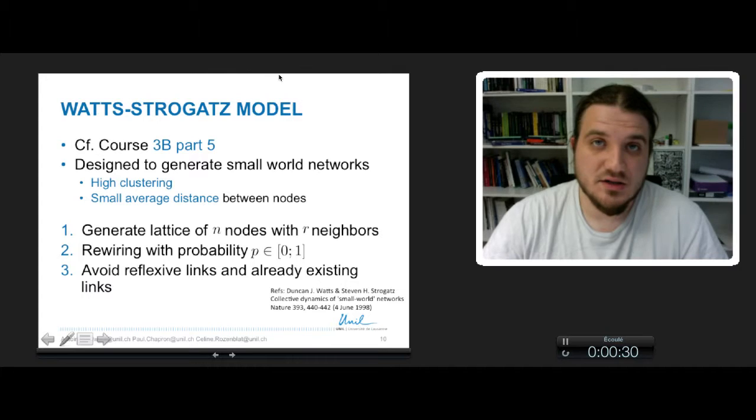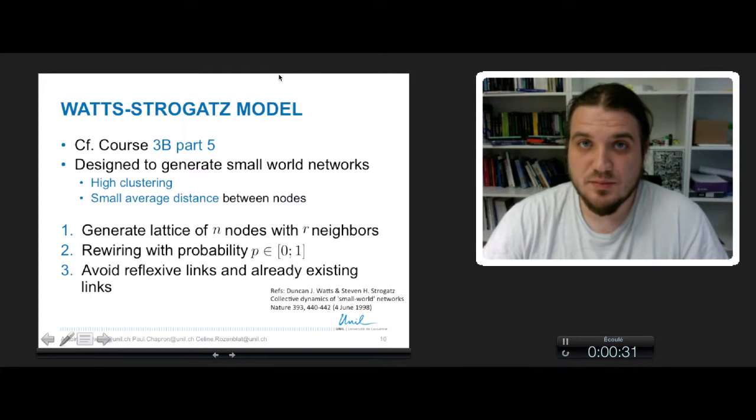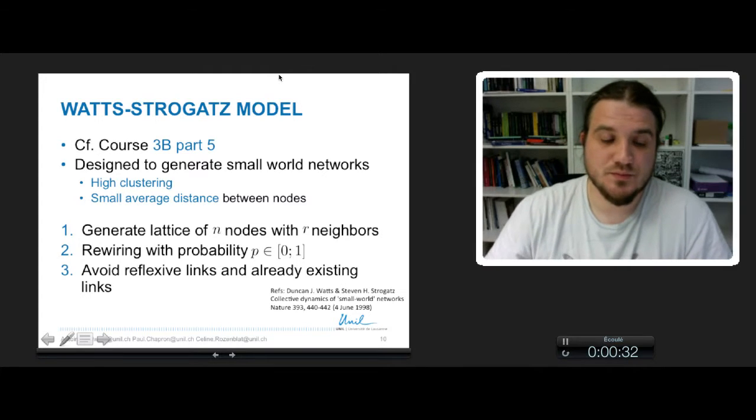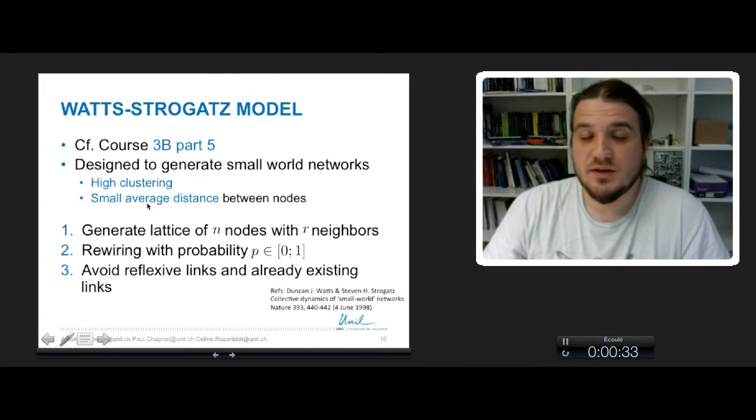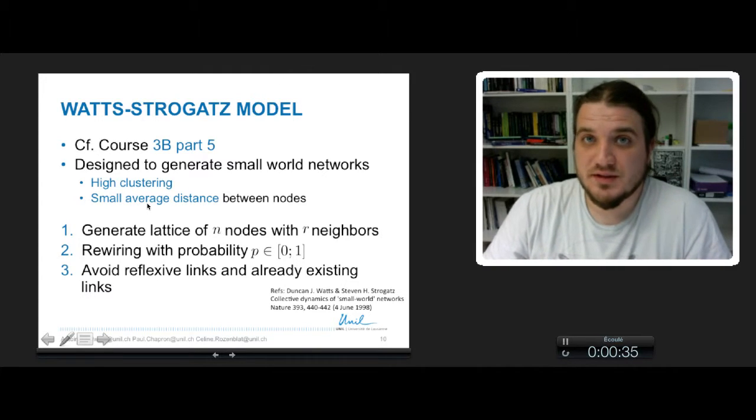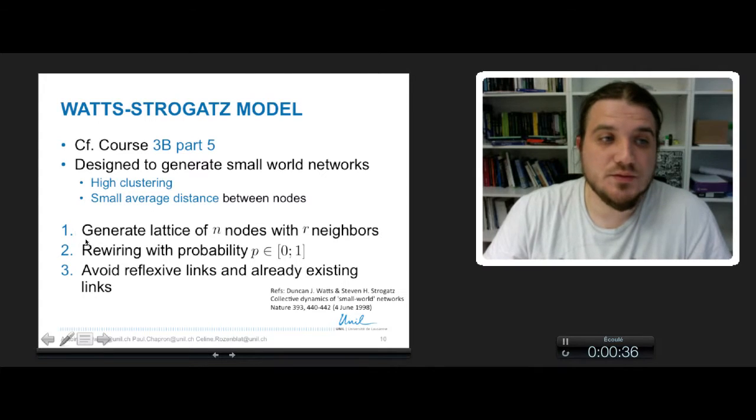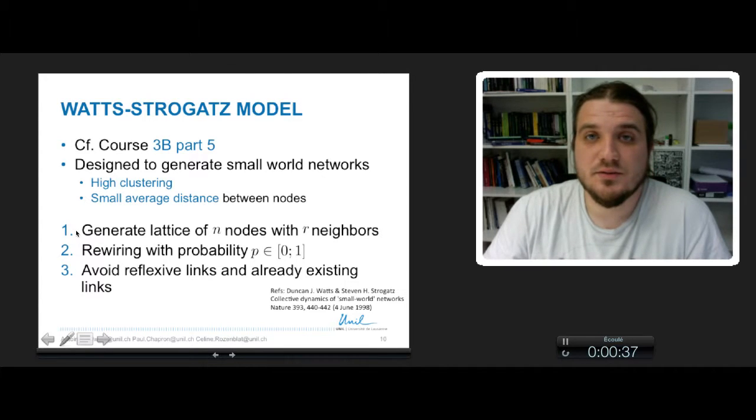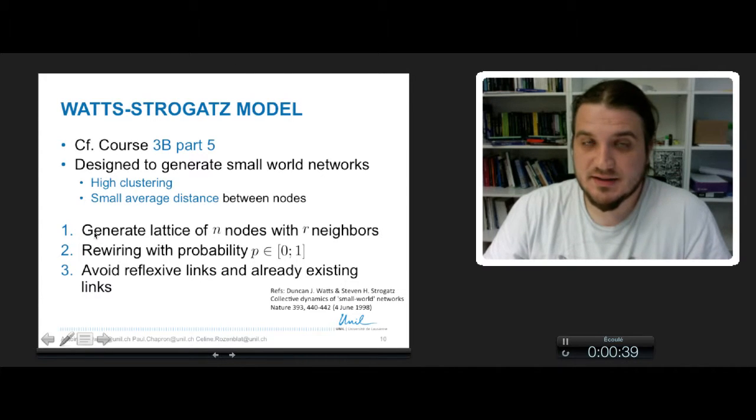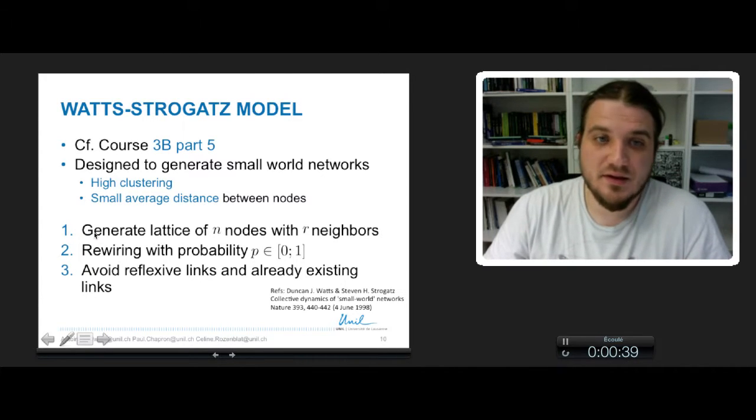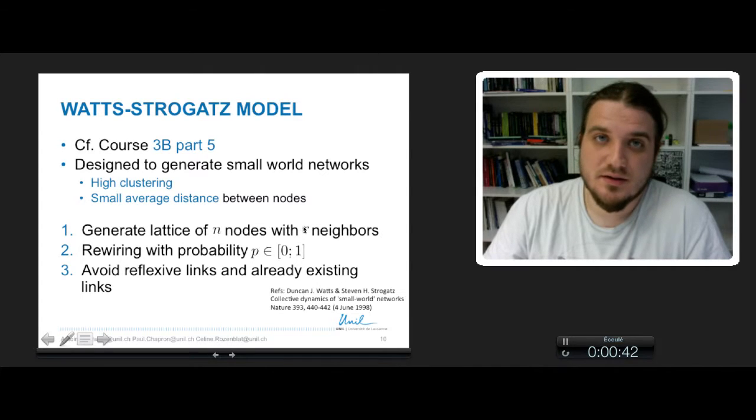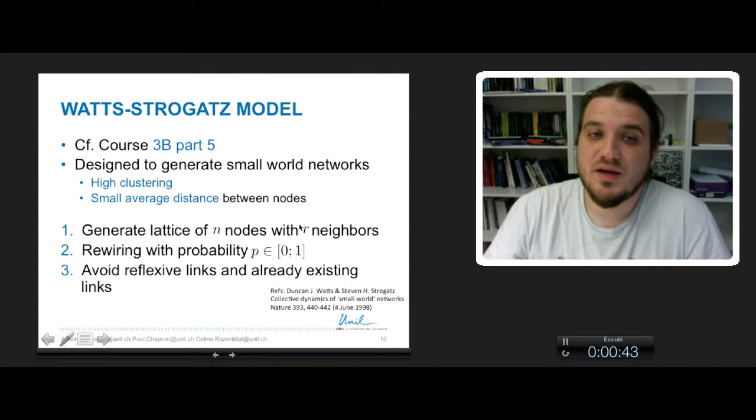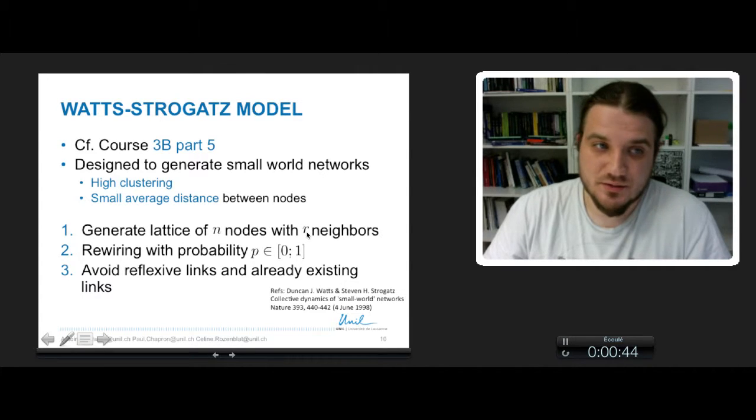The model is actually quite simple to do. It's constituted of 3 steps. The first one is where you generate a regular lattice of n nodes with a fixed amount of neighbors for each node.